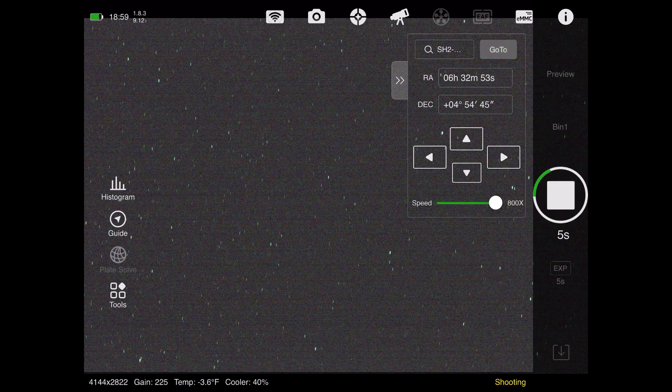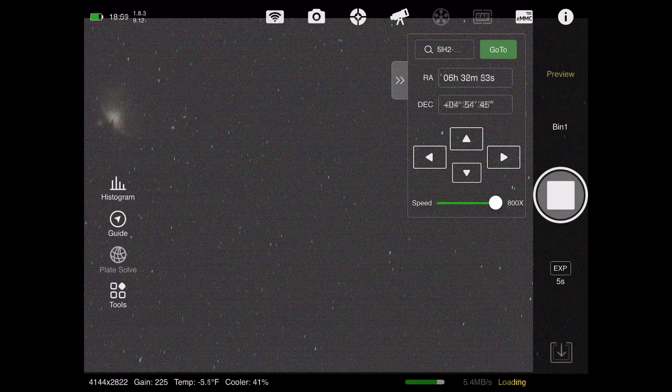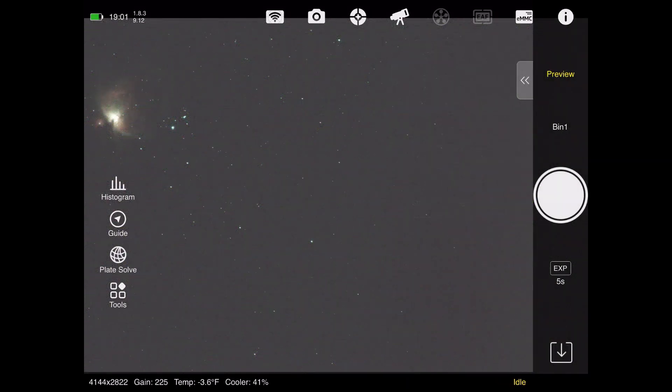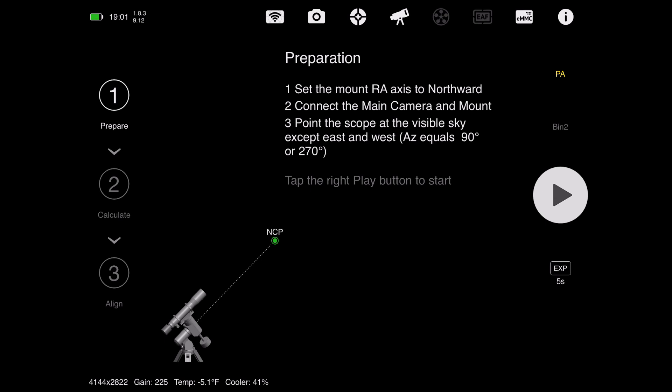Alternatively, you can use the go-to function here in the ASIAIR, and aim up towards Orion. That's what I did last night. So now that I've got my camera aimed up towards Orion in the southern sky, I'll change back to the polar alignment window, and I can actually go through my steps, even though the camera's pointed at the Orion Nebula.